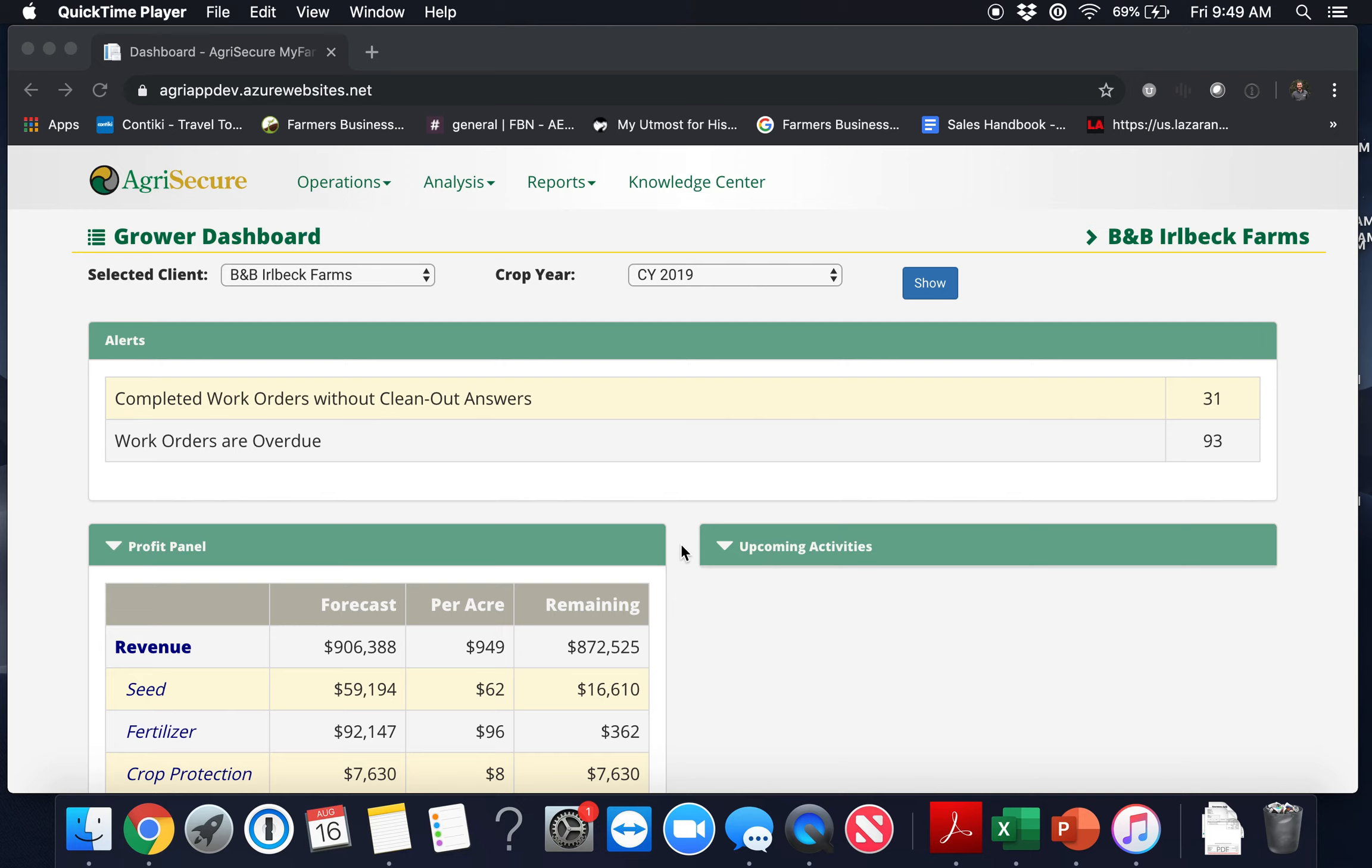Hello and welcome to the MyFarm Minute video series. My name is Pete Edelson and I'm an account manager with AgriSecure. In this video we'll cover work orders which were previously known as the activity manager. So let's get started.